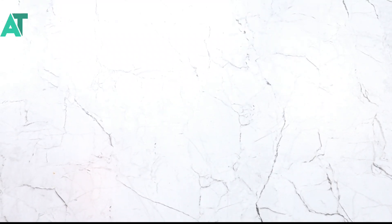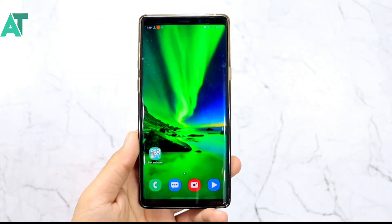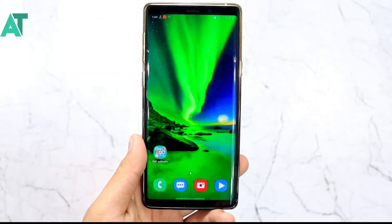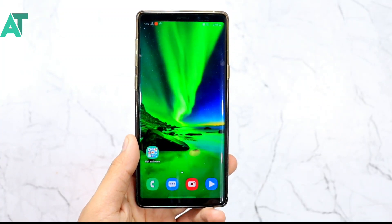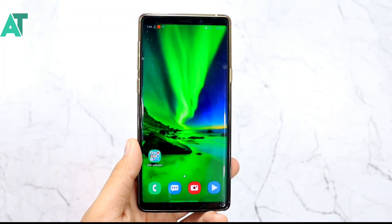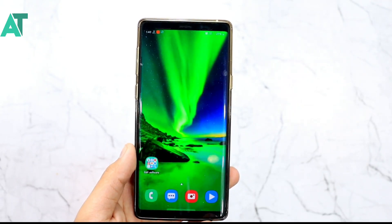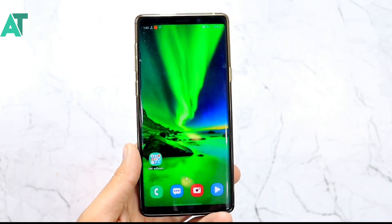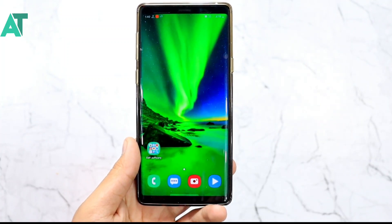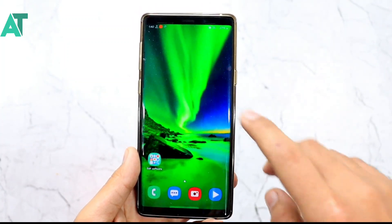Hello and welcome friends, welcome to Android Tech channel. I will tell you about Samsung Dark Mode 2.0, One UI 2, Android 10, and what new features we are getting to see in that. I will explain in detail about that.